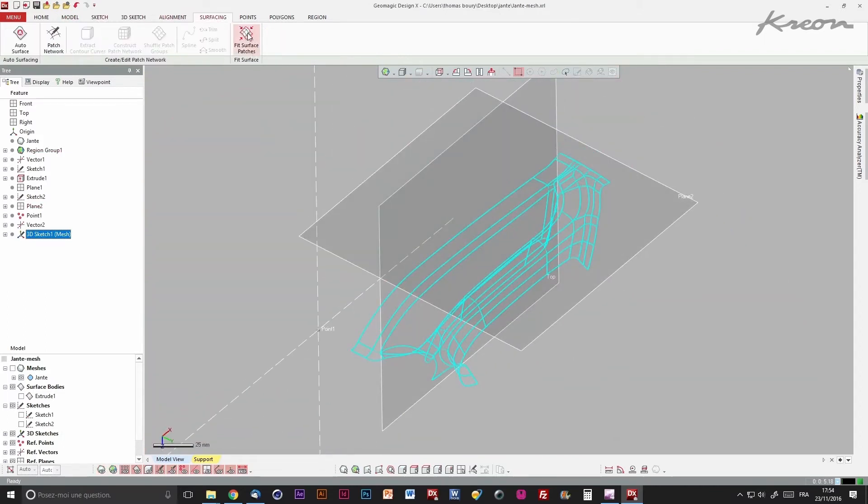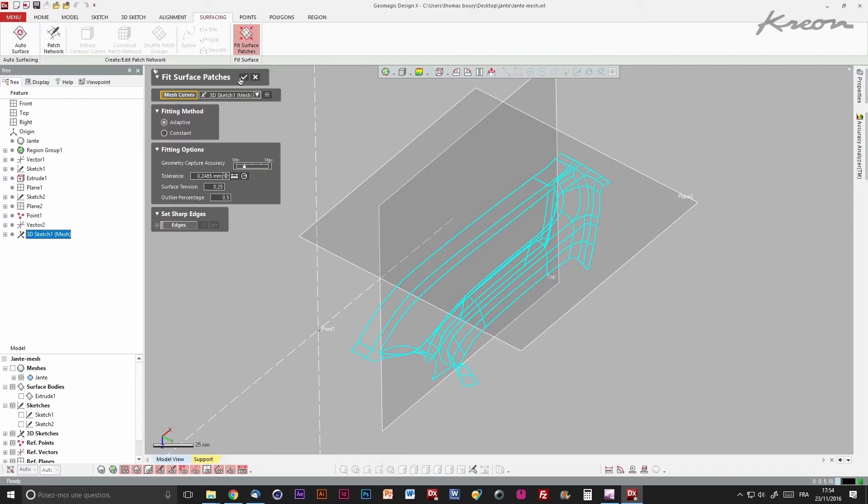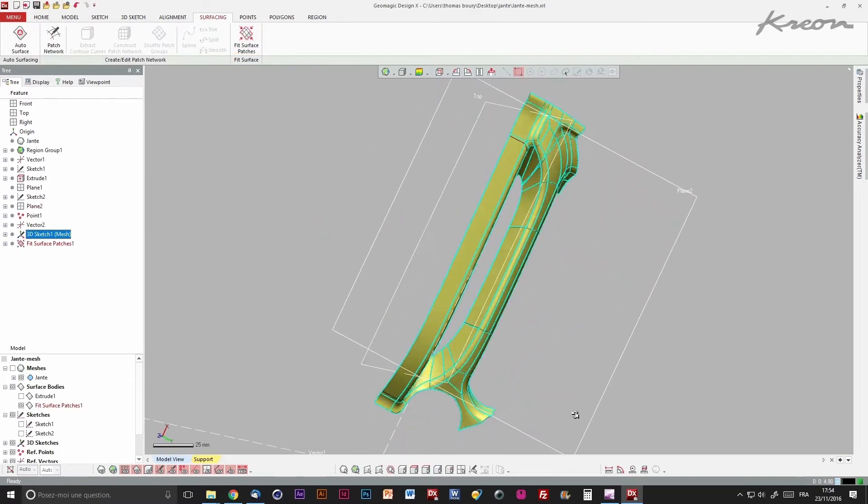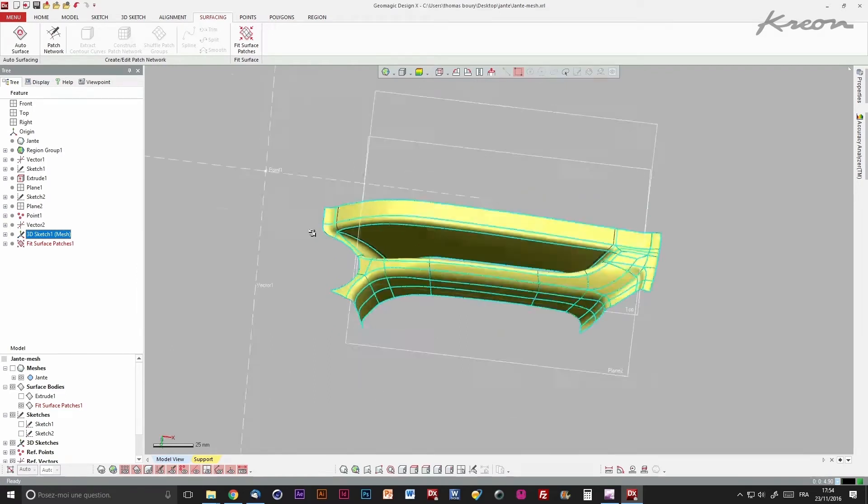When the spline wire is finished, we use the fit surface patches function to automatically fit the surface to the mesh.